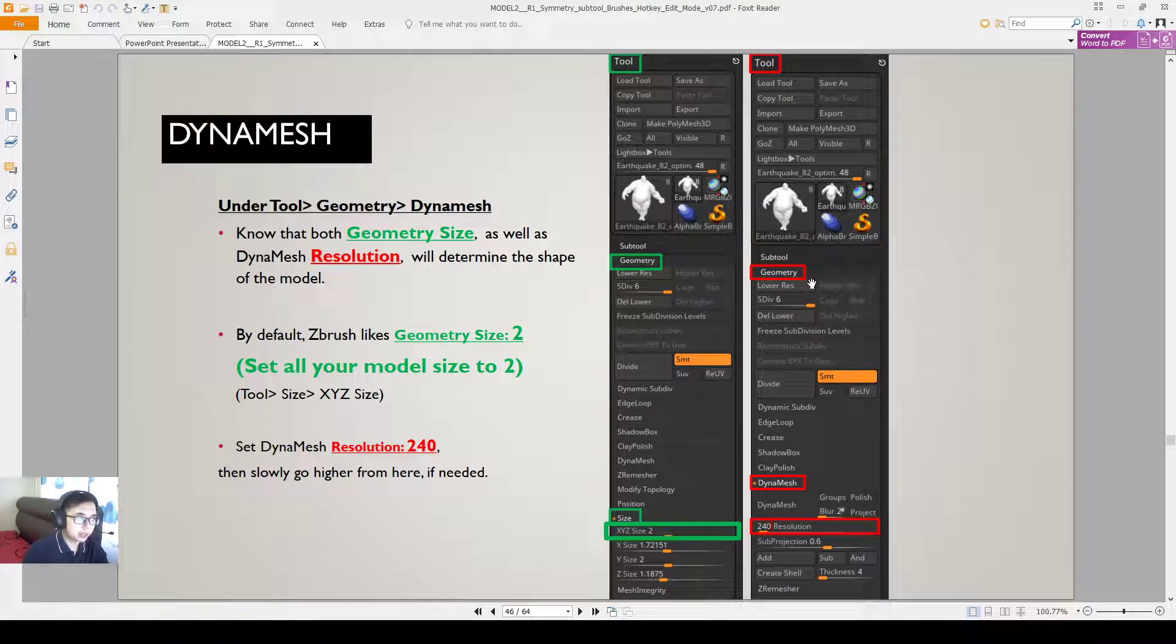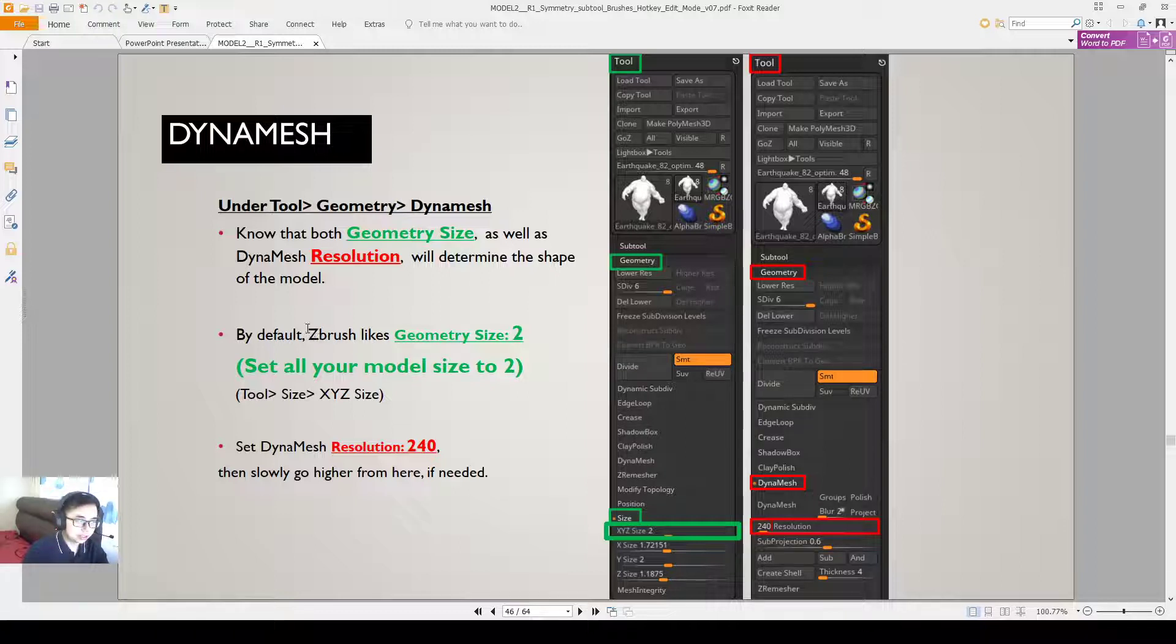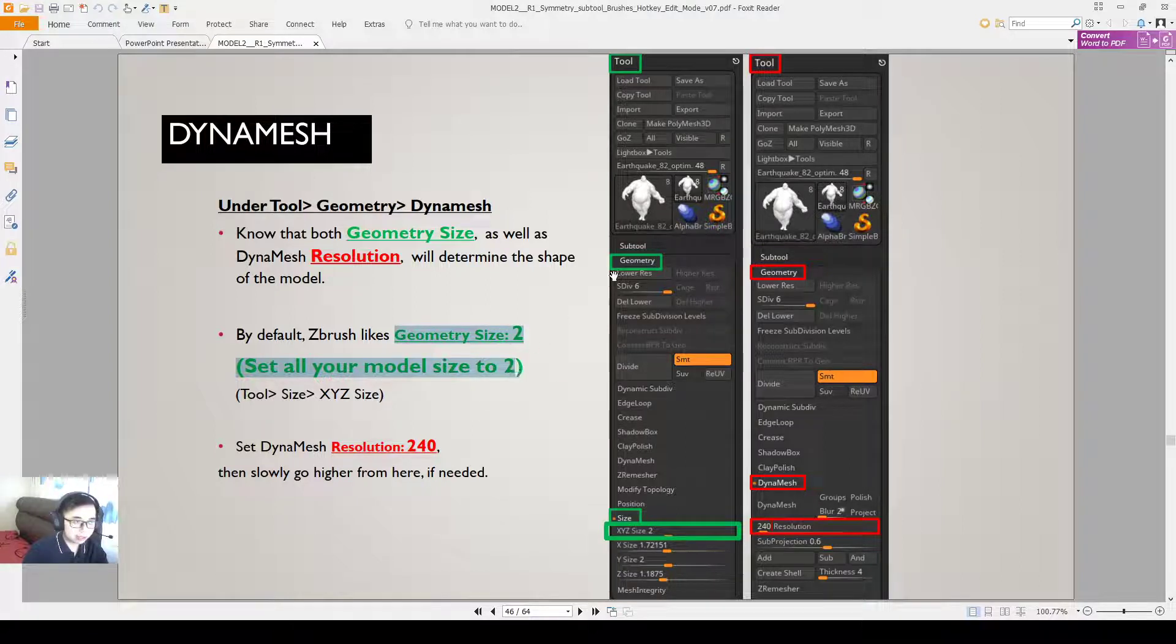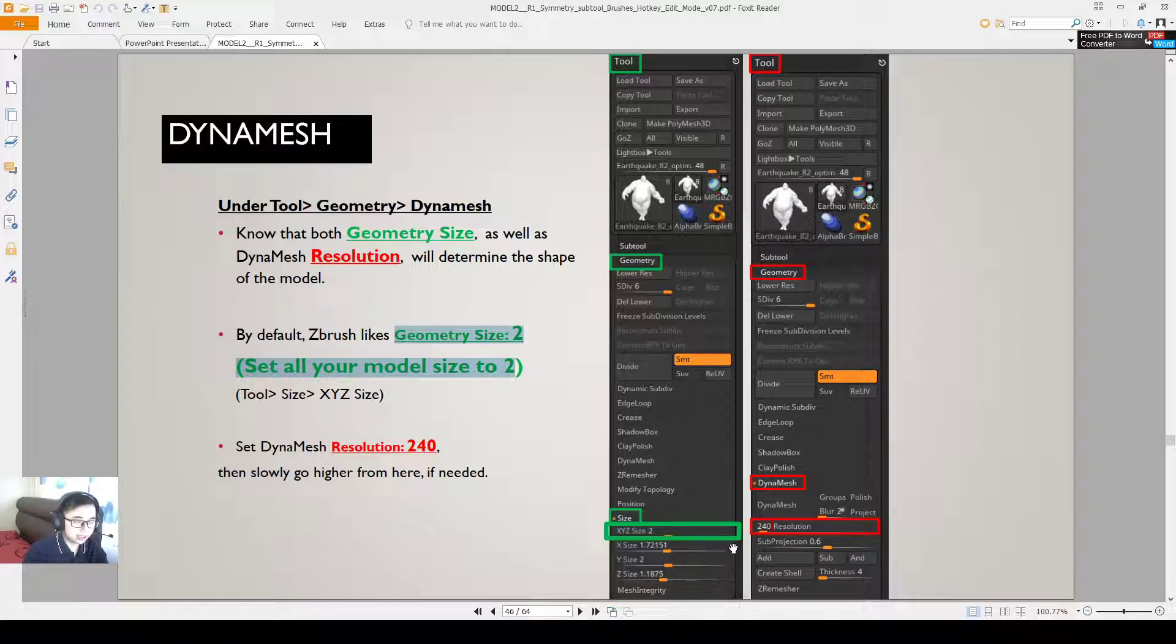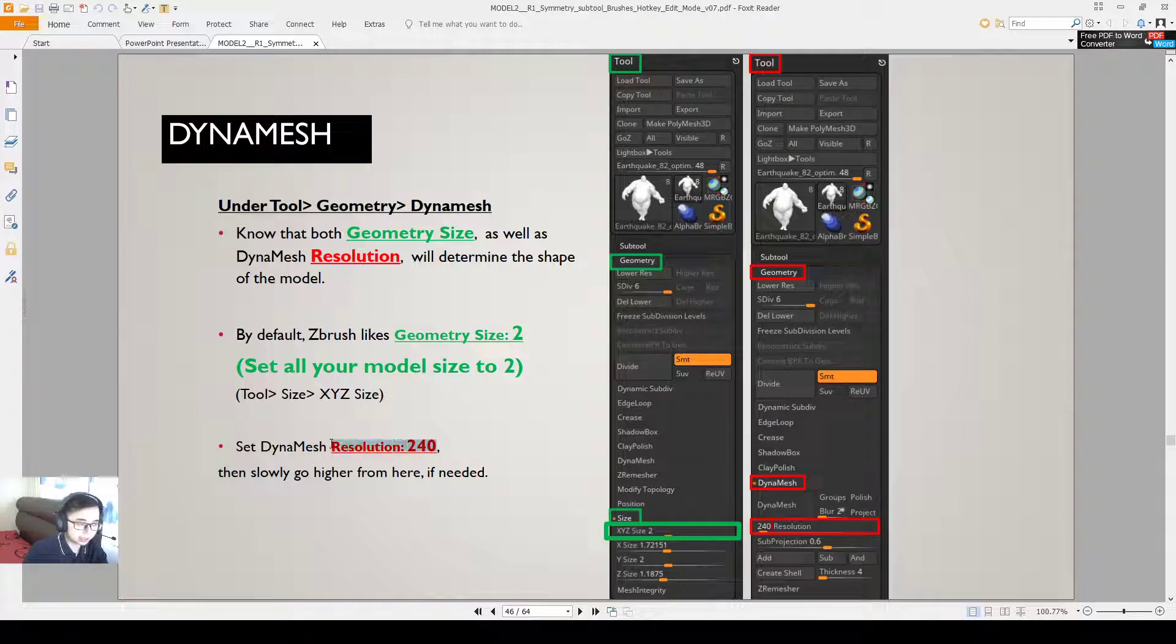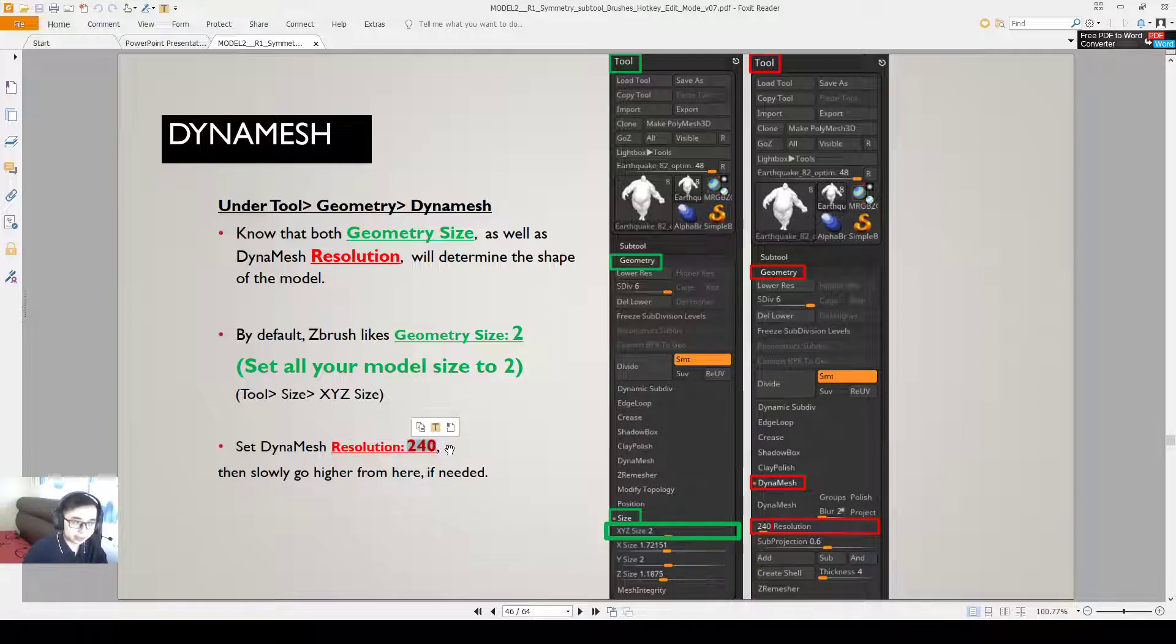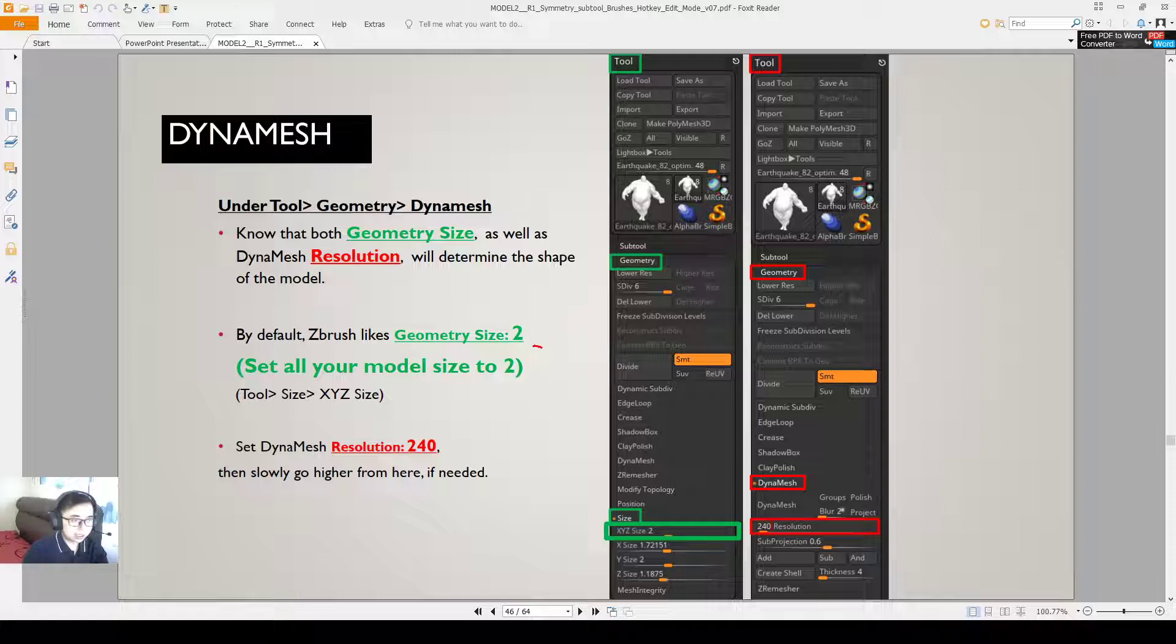So that's for subdivision. As for Dynamesh, you can look under geometry, Dynamesh. Know that the geometry size as well as the Dynamesh resolution will determine the shape of the model. By default ZBrush actually likes the geometry size of 2. So it's recommended that once in a while you go and check your size and set the model size to 2. How do you find that? You go under geometry, size, and then you will see the XYZ size. When the size is 2 and you set the Dynamesh resolution to be 240, you can slowly go higher from there. If your size is way larger, then when you set a resolution of 240 it may be too big. The way geometry size affects the resolution is different.